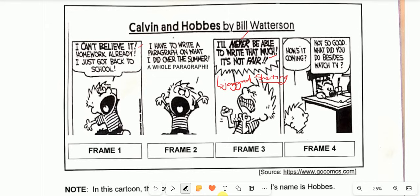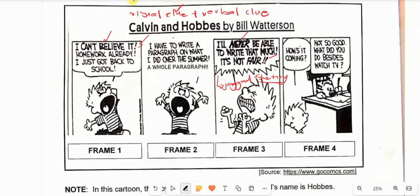Let us quickly put that into practice. In the cartoon, Calvin says 'I can't believe it. Homework already. I just got back to school.' The words are bolded with an exclamation mark — he's definitely saying the words louder. In a cartoon, you must never forget that we have what you call a visual clue — description of facial expression plus body language — and a verbal clue, where you check the words of the characters and the manner in which they are typed or written.